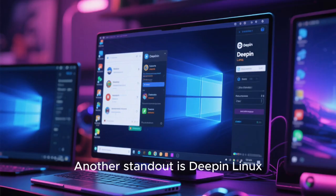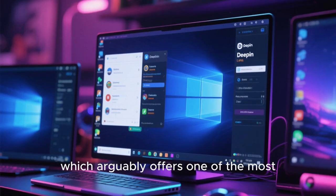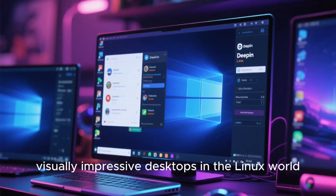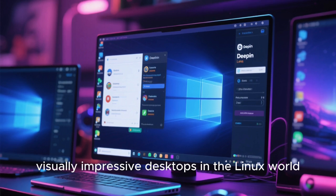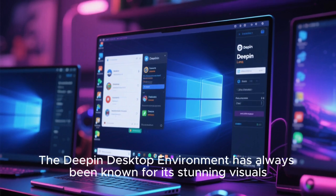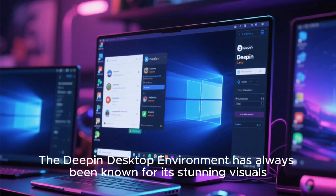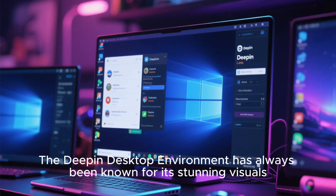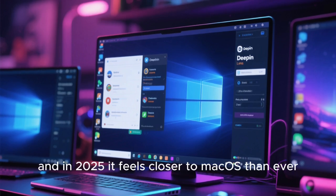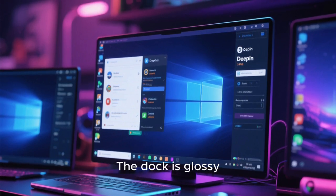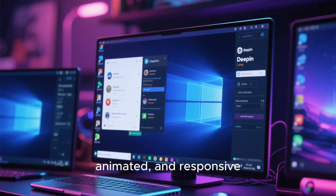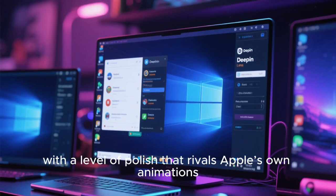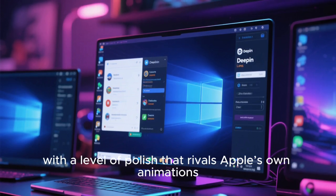Another standout is Deepin Linux, which arguably offers one of the most visually impressive desktops in the Linux world. The Deepin desktop environment has always been known for its stunning visuals, and in 2025 it feels closer to macOS than ever. The dock is glossy, animated, and responsive, with a level of polish that rivals Apple's own animations.